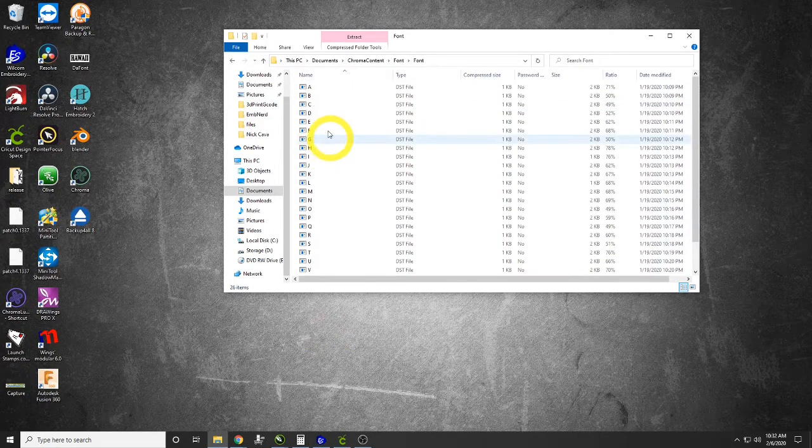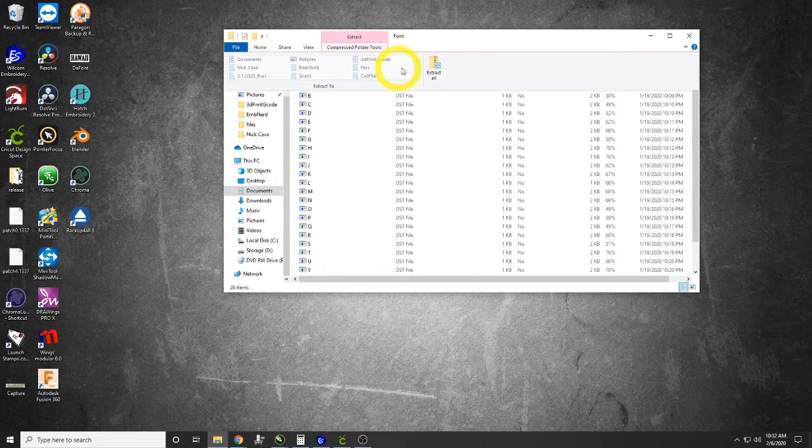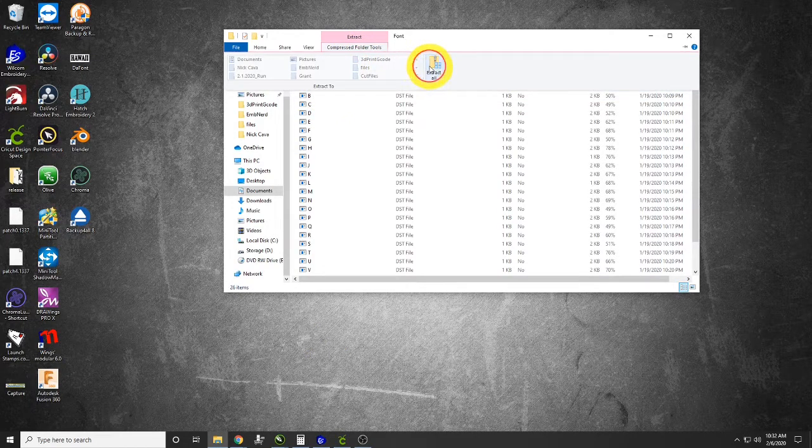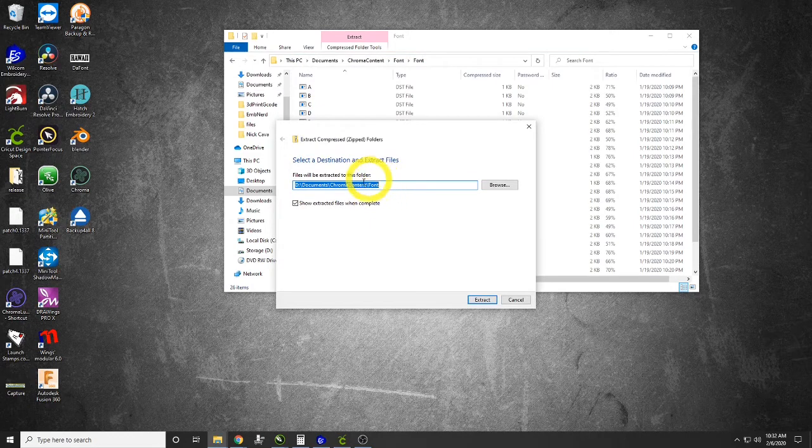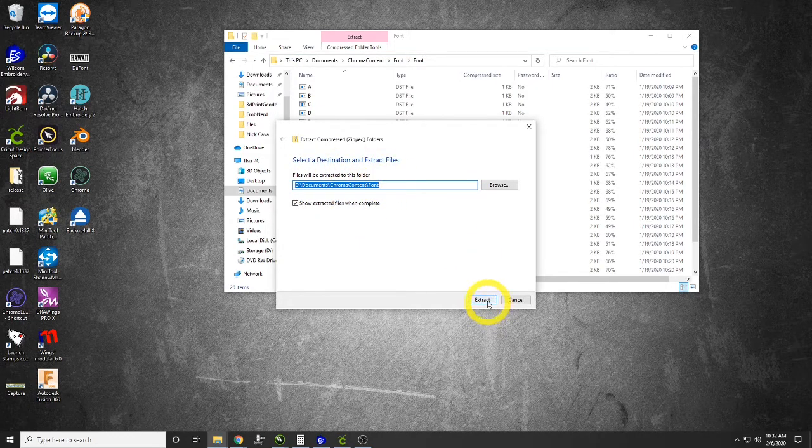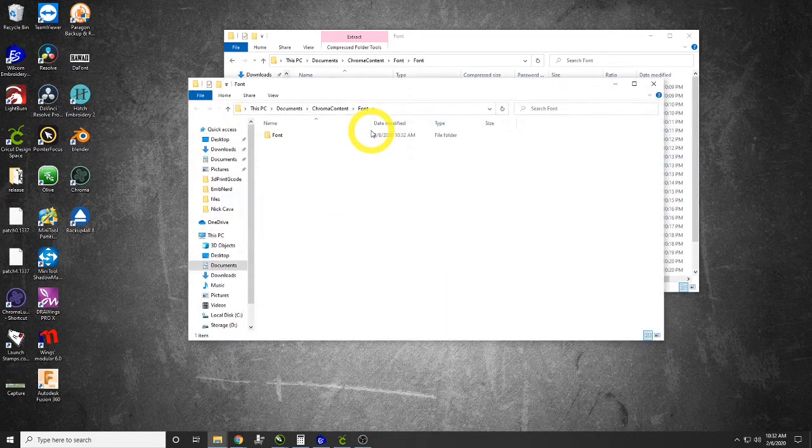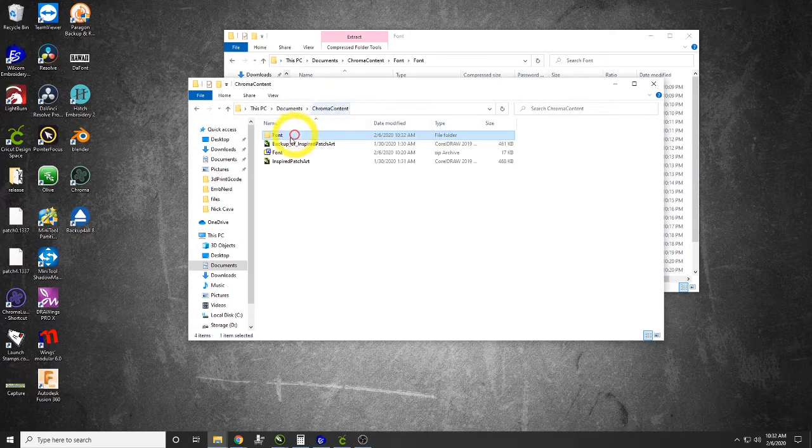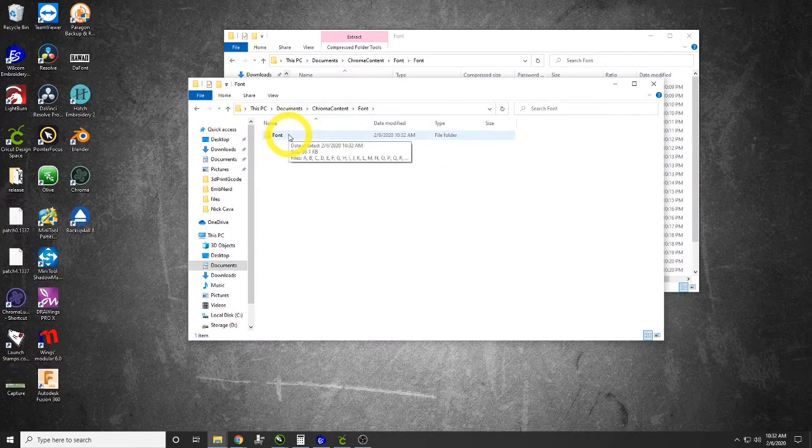We are going to extract the compressed folder. We're going to extract it and just drop it right in the folder, and we're going to tell it to show us the files when it's done. There we go.